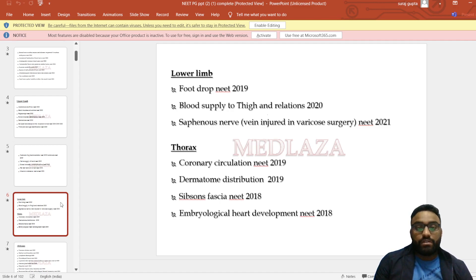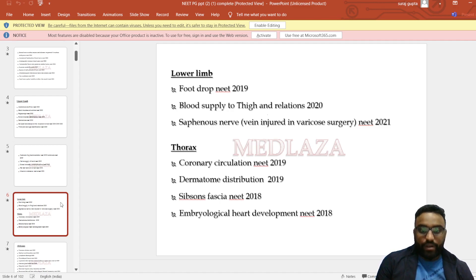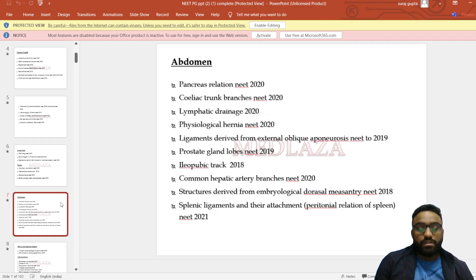In thorax: coronary circulation, dermatome distribution, Sibson's fascia. In embryology: heart development. In abdomen: pancreas relations, asked in NEET 2020.